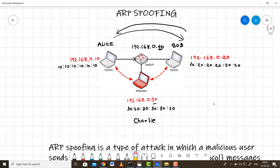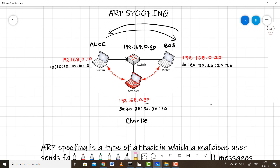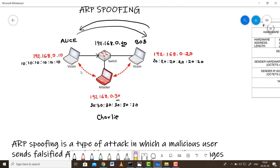This creates confusion: there are now two entries with the same IP address but two different MAC addresses. As a result, messages intended to go through the switch now go through Charlie the attacker. The traffic goes to IP 192.168.0.40, but the MAC address now belongs to Charlie, so all messages sent through the switch are redirected to him.